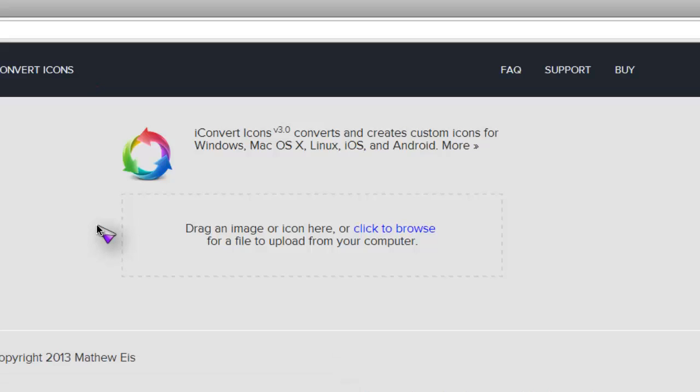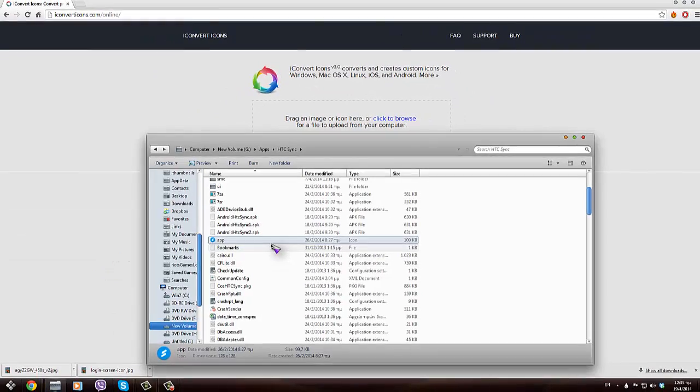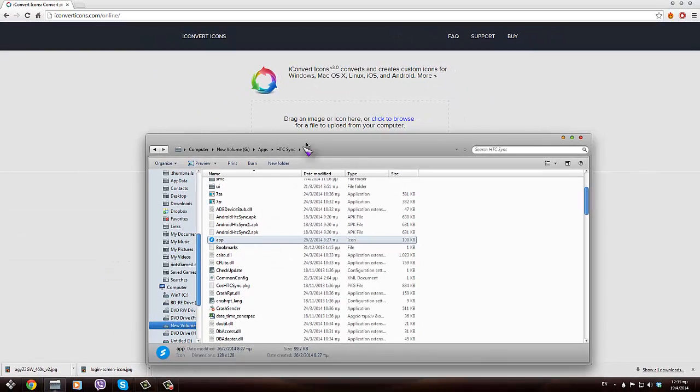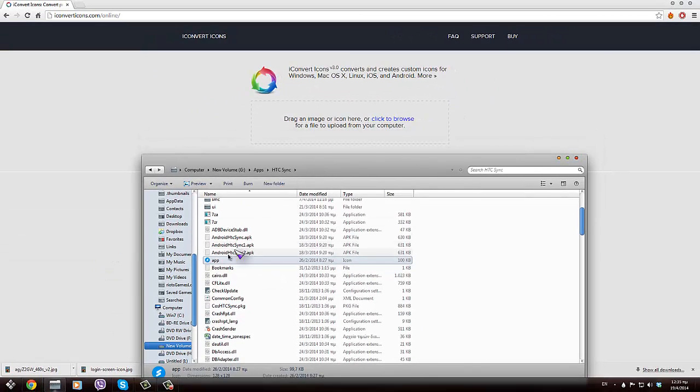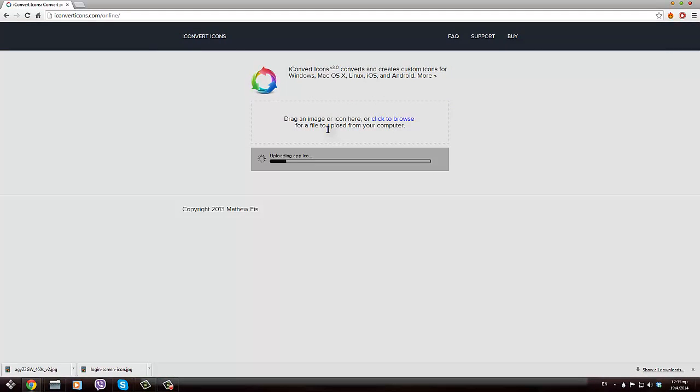All you have to do from here is drag that .ico file that you want to convert. For example, let me find an .ico very quick. So here's an icon file. You just have to drag it into the website.